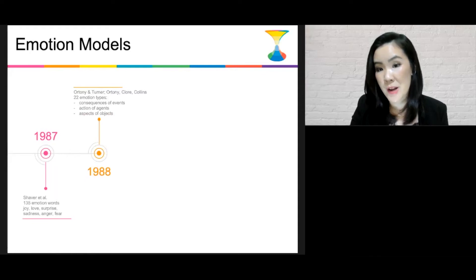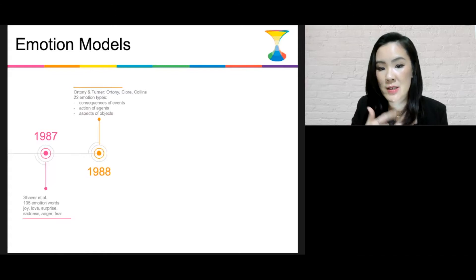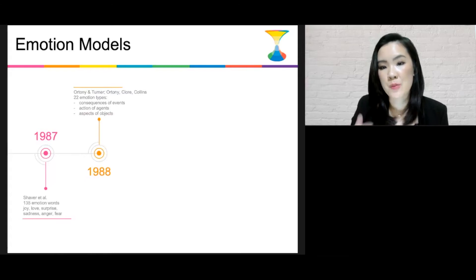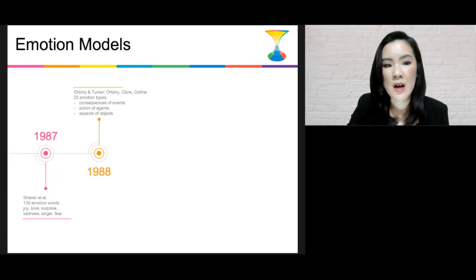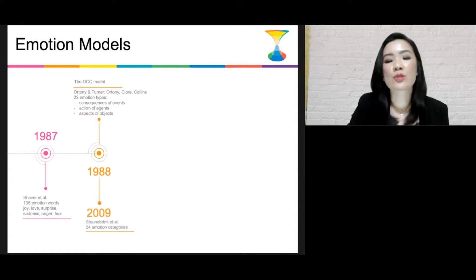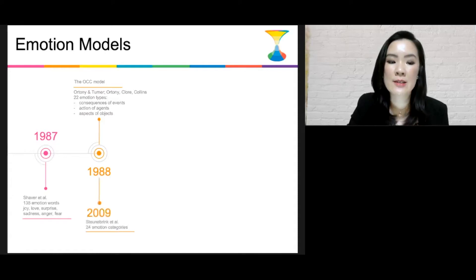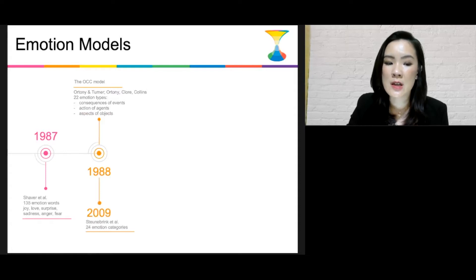They classified emotion into 22 emotion types. The hierarchy contains three branches: namely the consequences of events, actions of agents, and aspects of objects. This model is also known as the OCC model. And in 2009, Steunebrink and colleagues extended this model to 24 emotion categories.